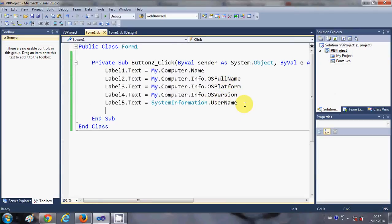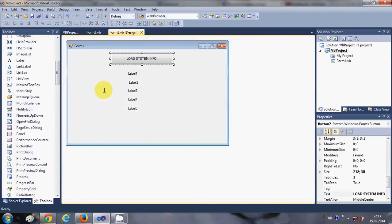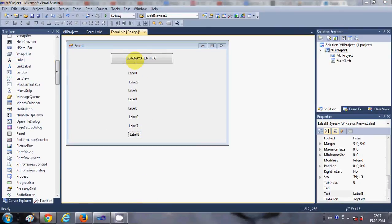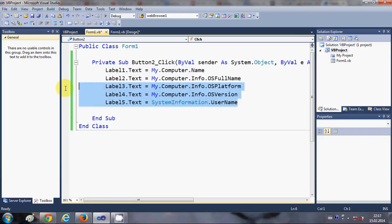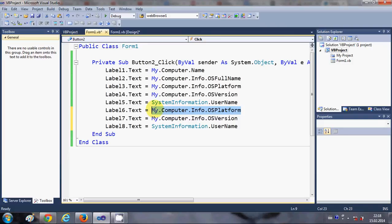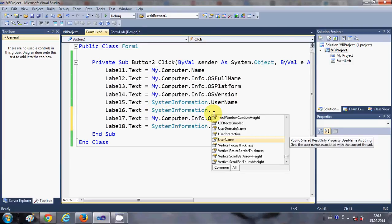If you want to show more information, I'll take some more labels. I now have a 6th, 7th, and 8th label. I'll click the button, copy the label code lines, and set up Label6, Label7, and Label8.